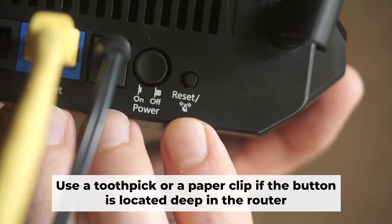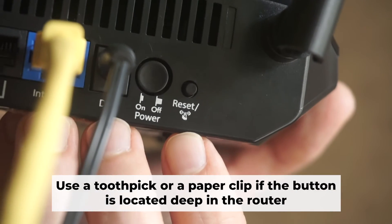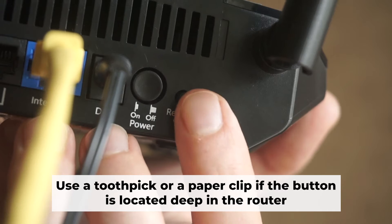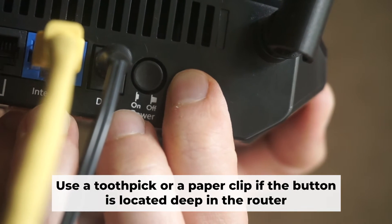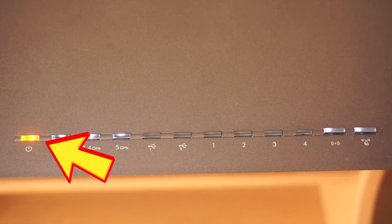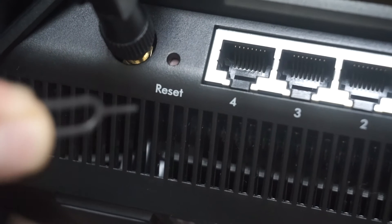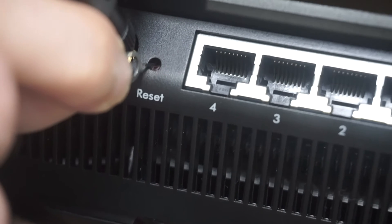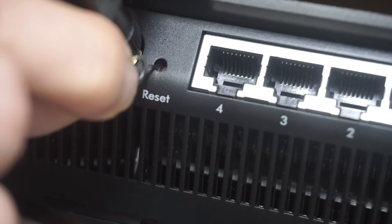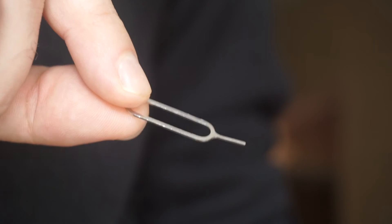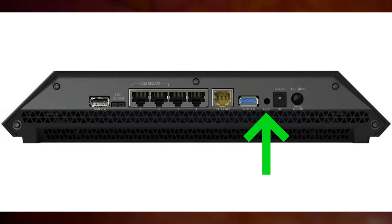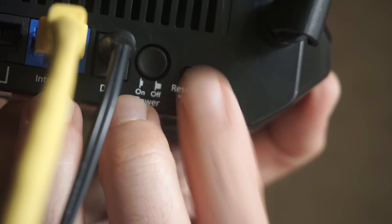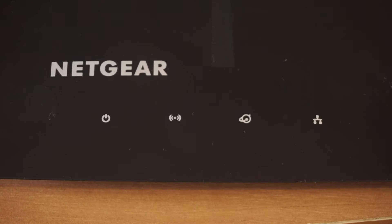Now you need to reset the router to the factory settings. Press and hold the reset button on the router for 10 seconds until the indicator lights begin to flash. Sometimes the button is located inside the router casing to avoid accidental pressing. In this case, use a thin object to press on it. The router will reboot and the settings will return to the factory defaults.